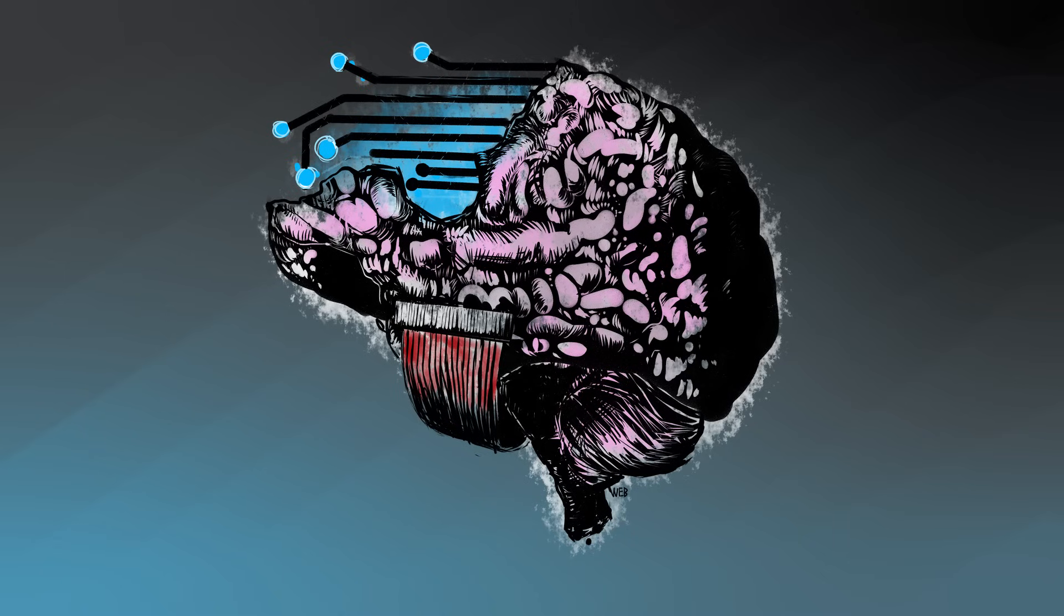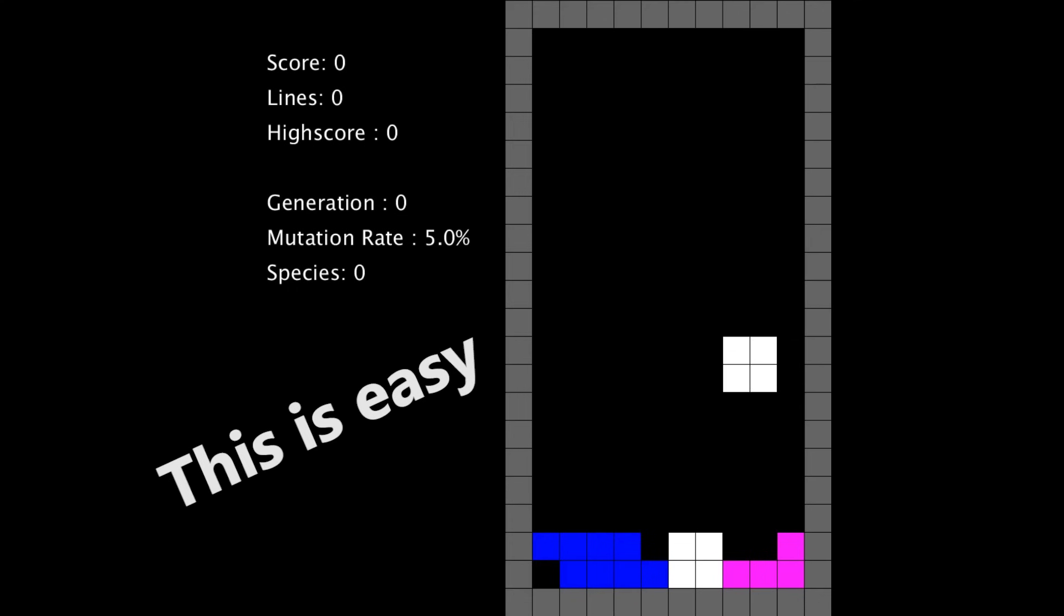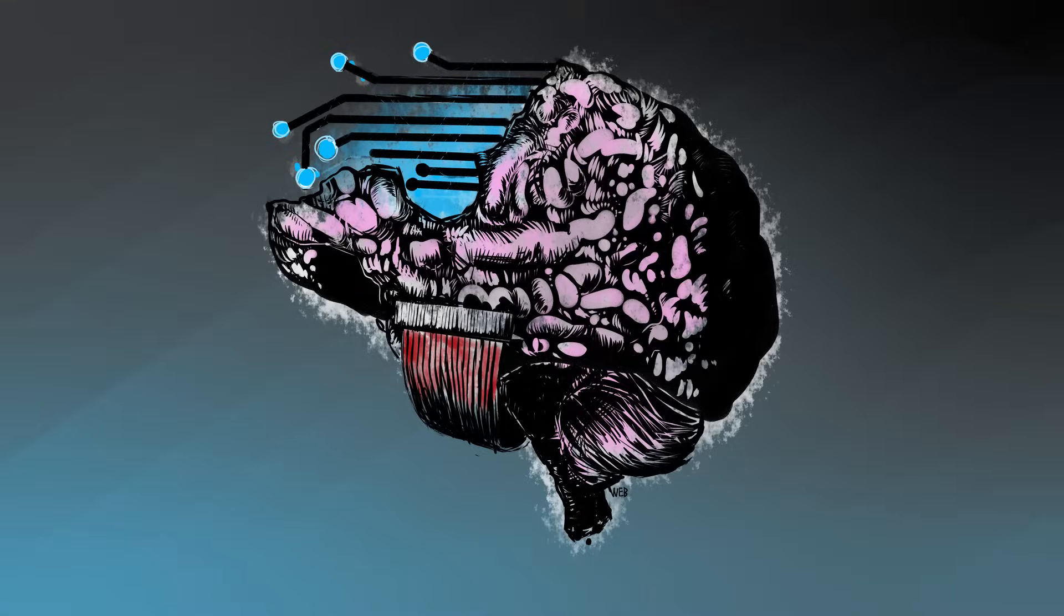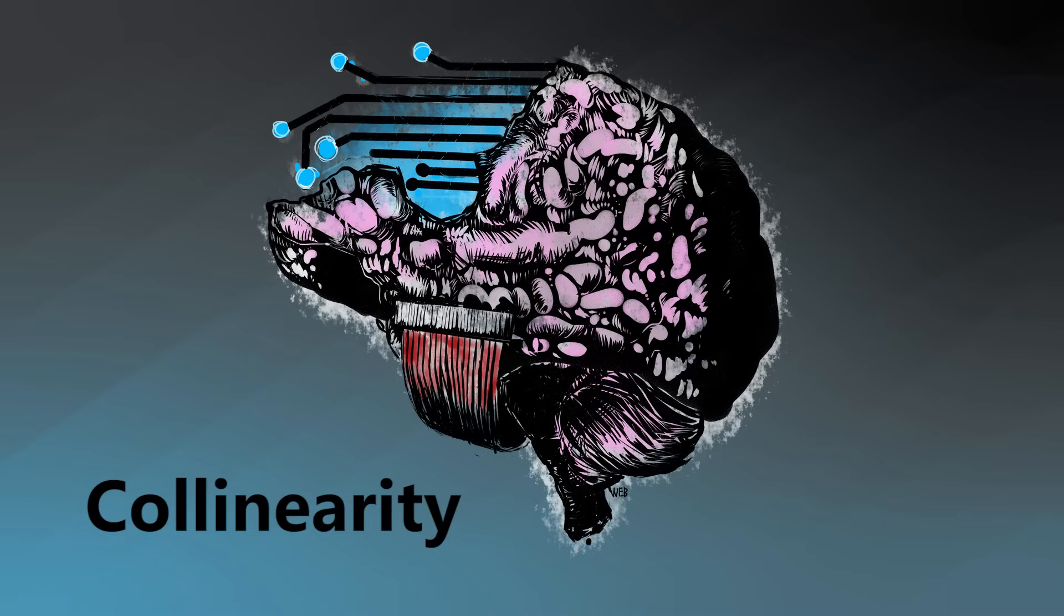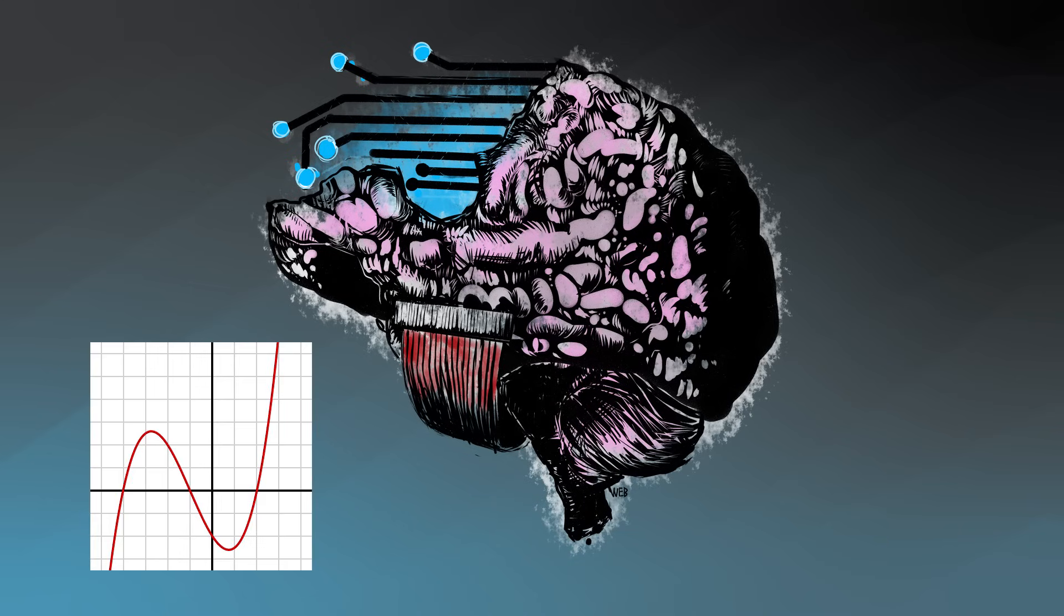For example, clearing lines is way more important when your structure is very tall versus when it's very short, because when it's very tall you need to clear lines faster otherwise you're going to lose the game. This relationship between variables is known as collinearity. And while linear regression can handle some collinear relationships, I just decided that I wanted to try using a nonlinear function instead to estimate the score.